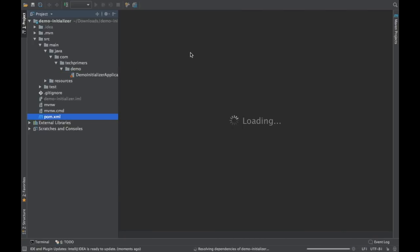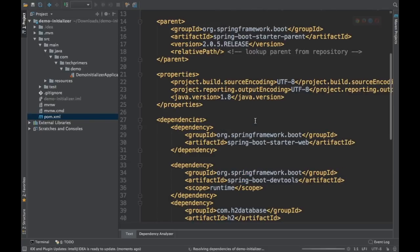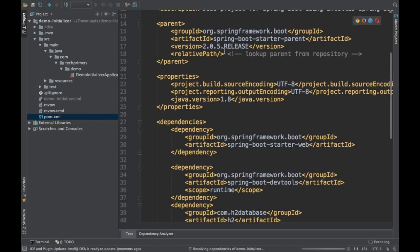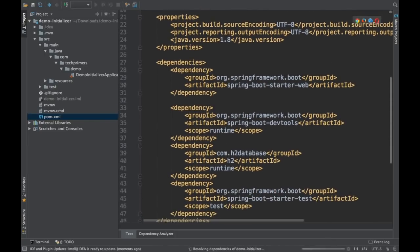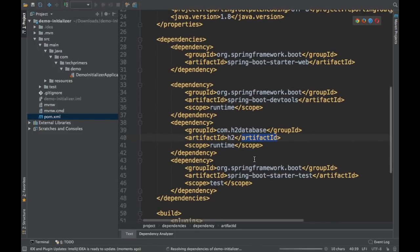Let's open the pom XML to see if the different dependencies has been added. See that this is using Spring Boot 2.0.5. Also, it has added Spring MVC, the dev tools and the H2 in the dependencies and by default Spring Boot test dependency is added as well.